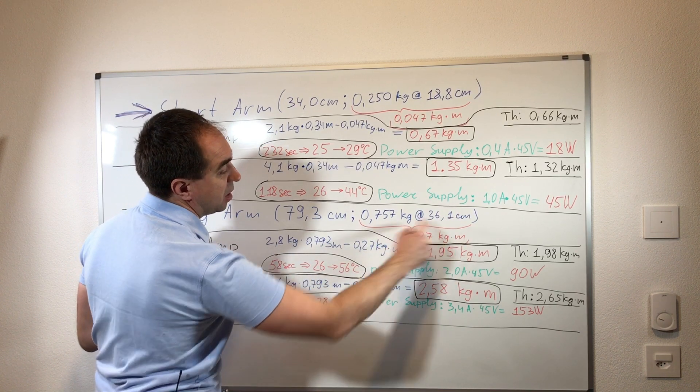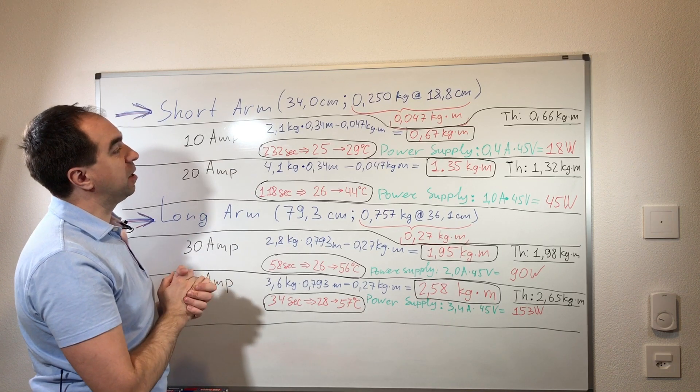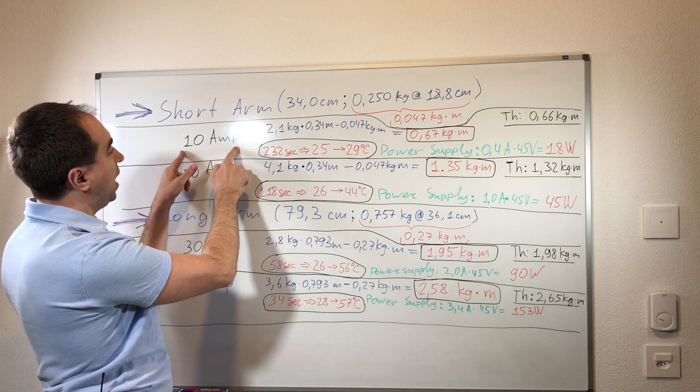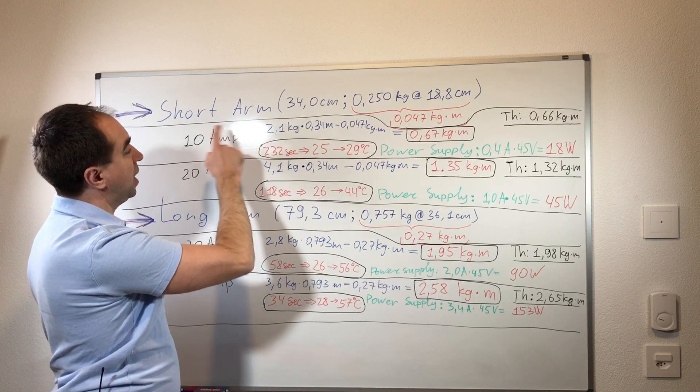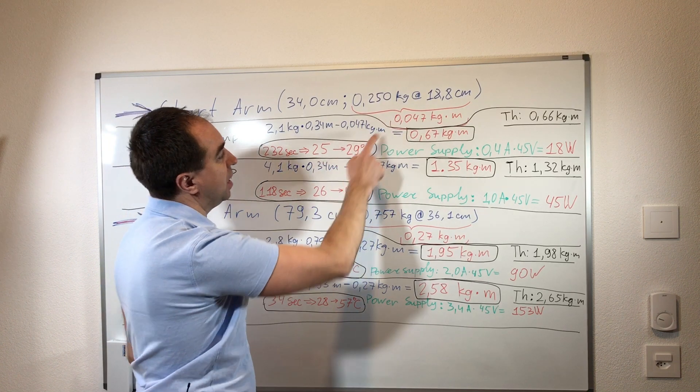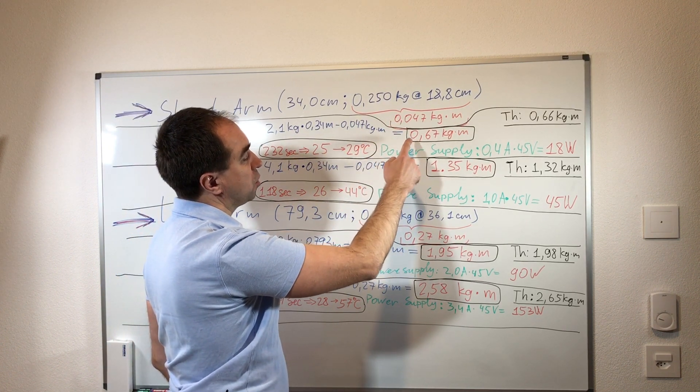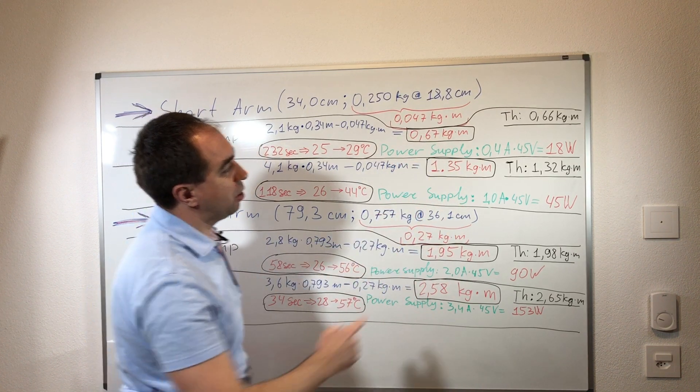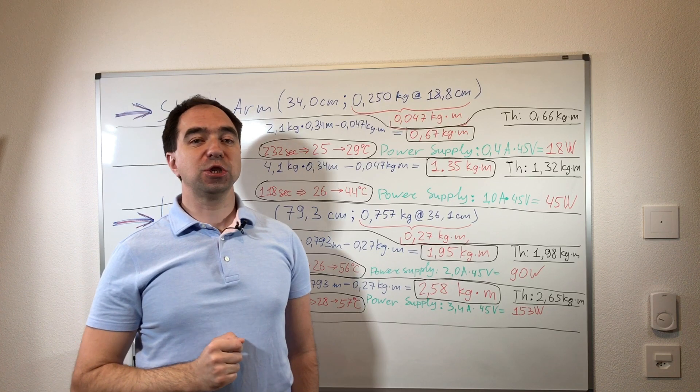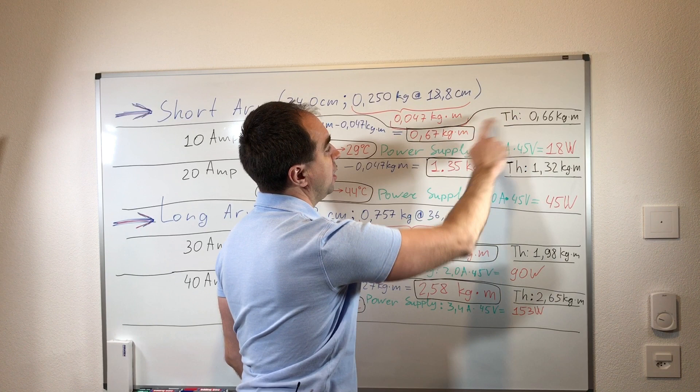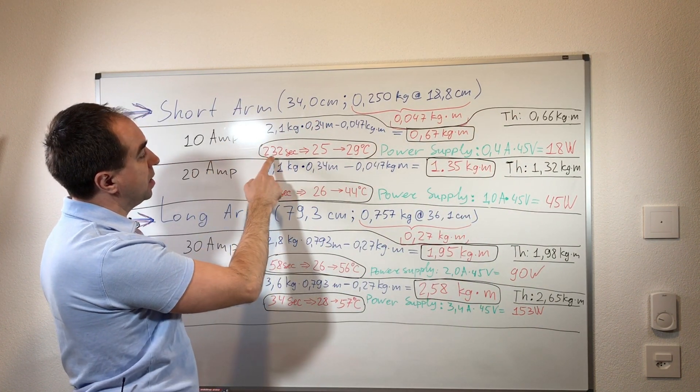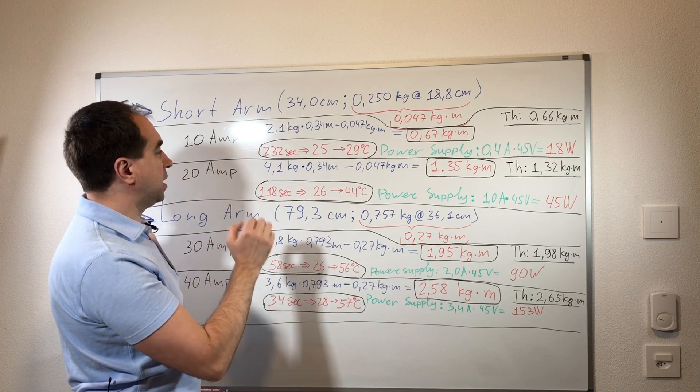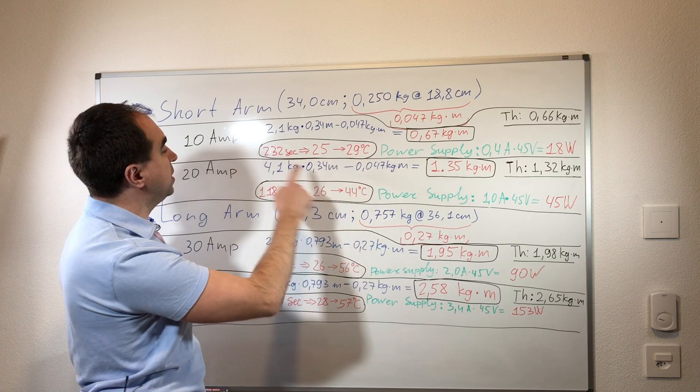So for the 10 amps, the force which was applied by the arm is 2.1 kilogram, and minus this coefficient gives the torque of 0.67 kilogram per meter. And the theoretical torque taking into account that reduction ratio is 8 is equal to 0.66 kilogram per meter, so this is very close one to another. Also with this low current the temperature of the motor stays quite stable and there is the rise of the temperature of only 4 degrees in almost 4 minutes which is quite slow. Power supply which supplies O-drive uses the current of 0.4 amps times 45 volts, so it only uses 80 watts. It means that this system - motor plus reducer plus O-drive as a driver - it consumes 80 watts for the 0.67 kilogram per meter torque.